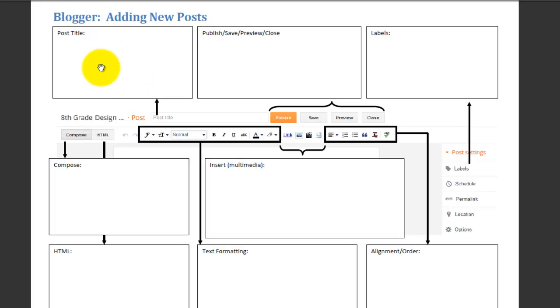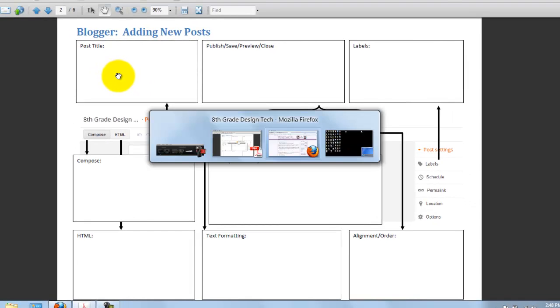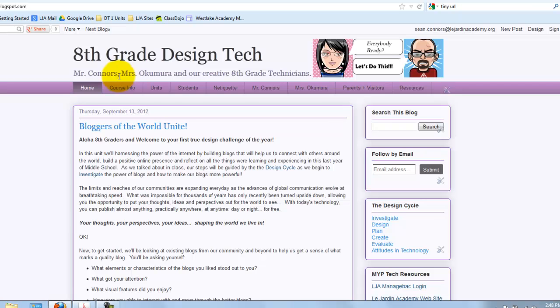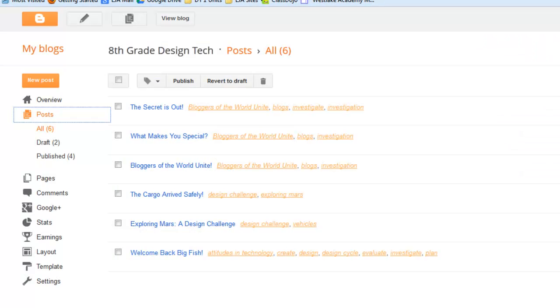So, why don't we hop in and actually go through the process of creating a new post so you can get a sense and an idea of how that happens. So, I'm going to switch back to my blog. You'll notice right up here, you can either add a new post there, or you can be in the post screen and add a new post here, or add a new post using the pencil.